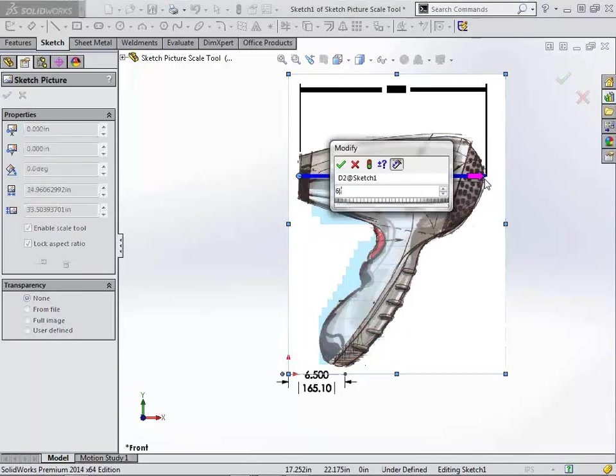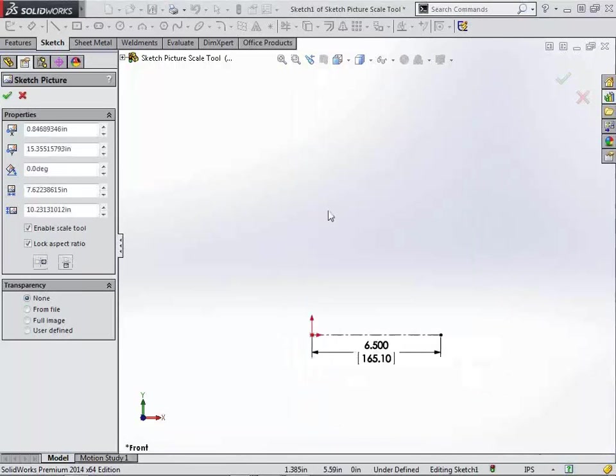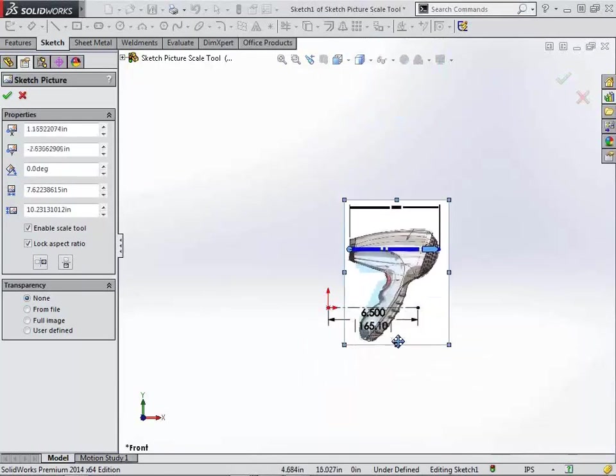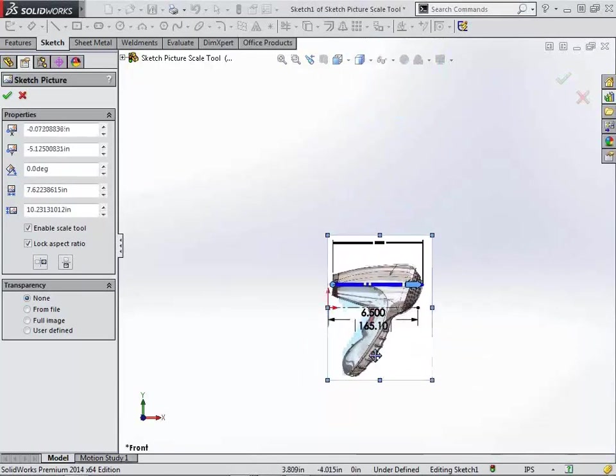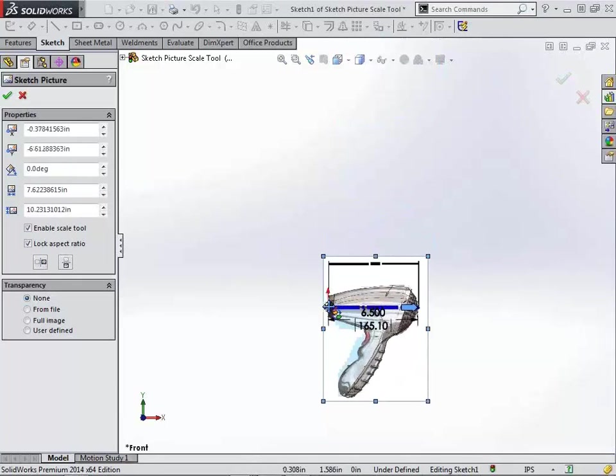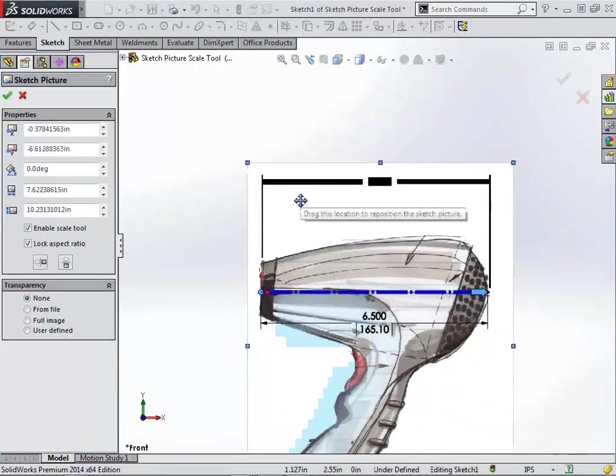So we'll type in 6.5. And this will automatically scale our picture to now be that size. So it just gives us some better options for being able to place this. So we kind of come in here and just snap that too. And so now we have a good starting place for our insert sketch picture to where everything is going to be properly sized from the beginning.